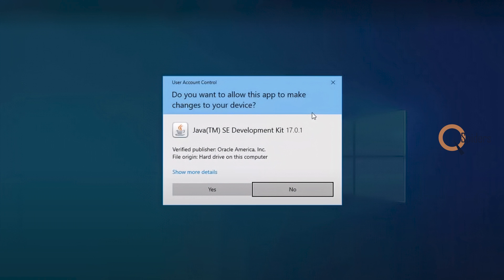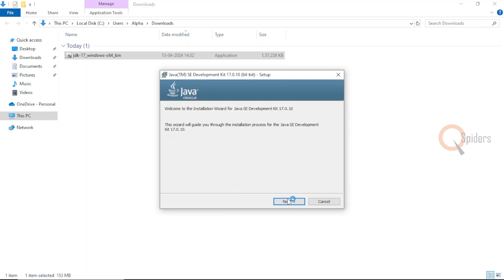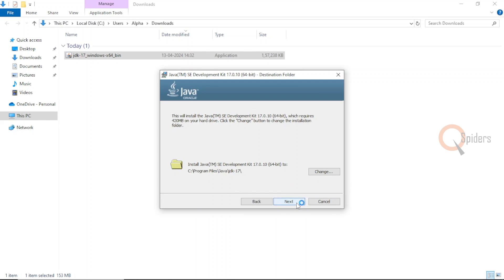Click on it to start installing. It will ask you for a few permissions — just click Yes, then click Next. If you want to change the installation location you can, but I'll keep the default. It will install to my C drive under Program Files, in a folder called Java, with a subfolder JDK 17. That will be the location for the downloaded files.